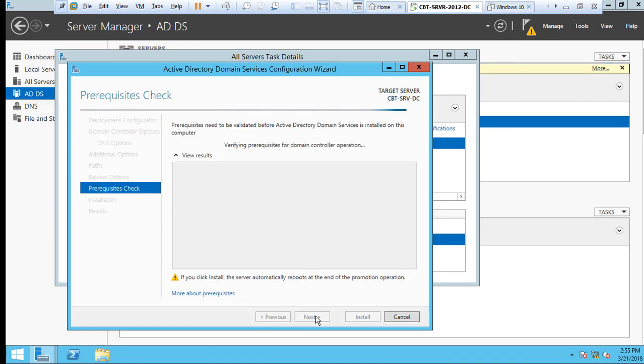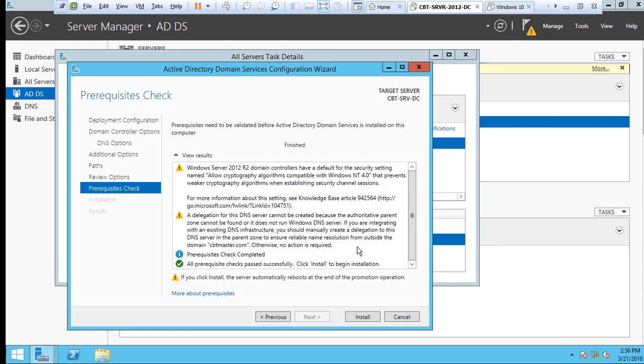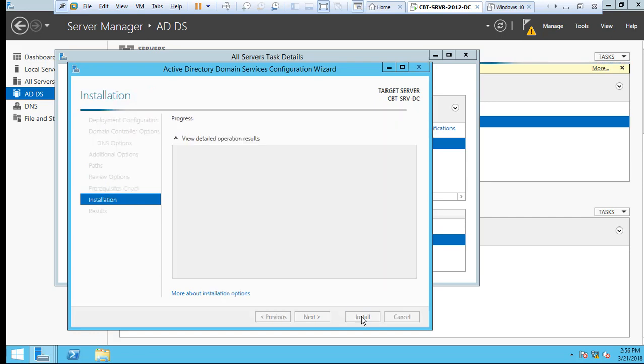It's checking the prerequisites. This will take a little while. All prerequisite checks passed successfully. Click Install to begin the installation. All those are just little warnings, and you can see the prerequisite check complete. Click Install.